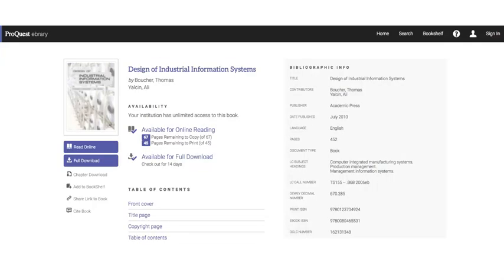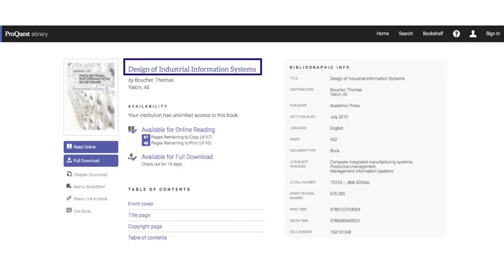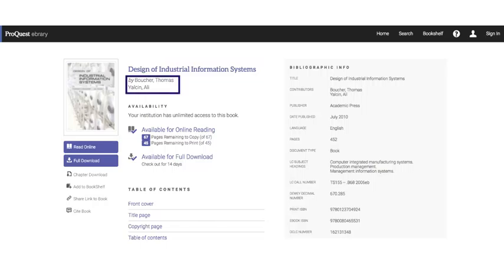Let's take a look at an ebook I found in the library database ebrary. Looking at this ebrary record for the book, Design of Industrial Information Systems, I find all of the information I need to create my citation. Beneath the title are the author's names.